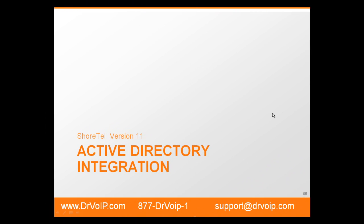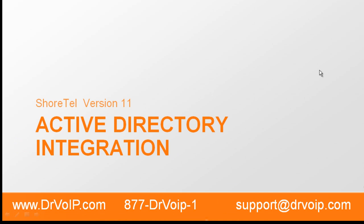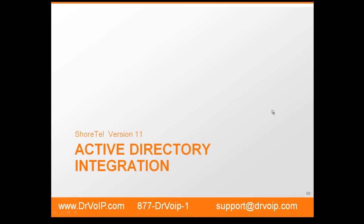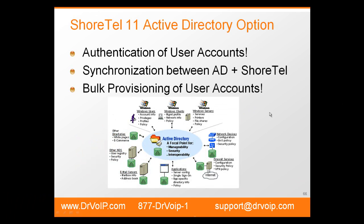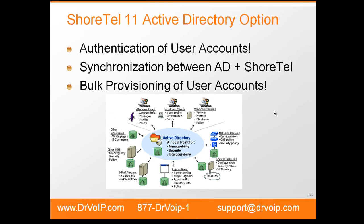Peter Buswell for DrVOIP.com with a video tech tip on implementing Active Directory integration on ShoreTel version 11. Active Directory option. Why would I do this?